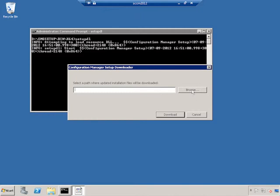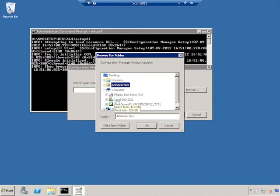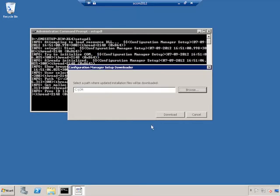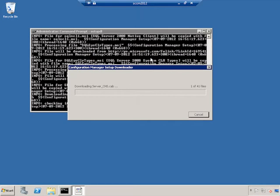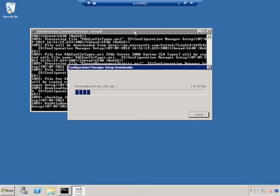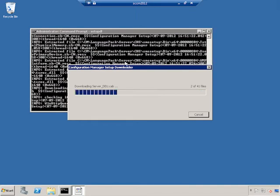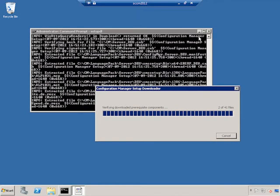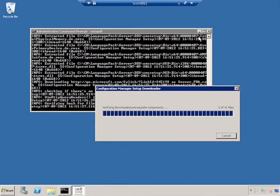So I'll just type SetupDL and you'll get a Configuration Manager setup downloader. I'll browse and we'll go to the C drive. And I'm just going to make a new folder just called CM. That'll be everything I need for Configuration Manager. And you'll see that it's going to download quite a lot of stuff. 41 files in total. But we won't let that get in the way.